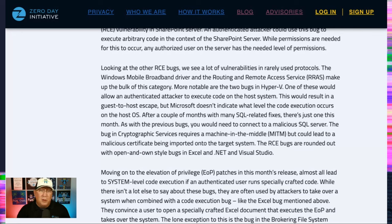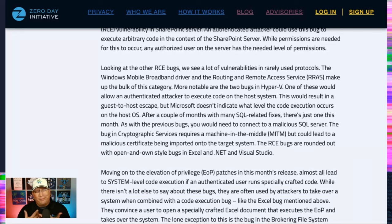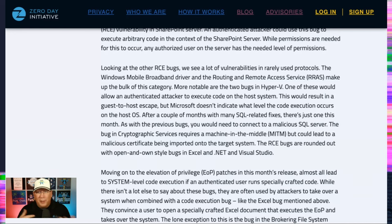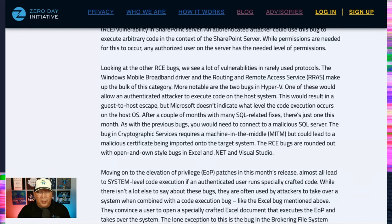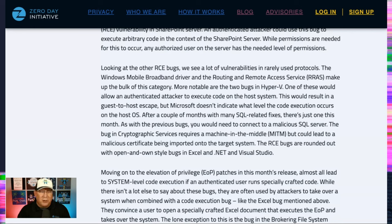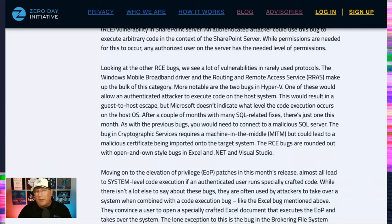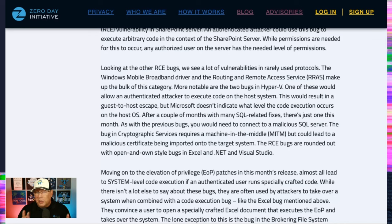Probably not realistic. You're probably not going to be just connecting and querying random databases out there. A lot of social engineering would be involved in that. And there is an interesting cryptographic services bug, but it does require a machine in the middle. So that lessens it there. But if you could exploit it, you could actually import malicious certificates onto your system.